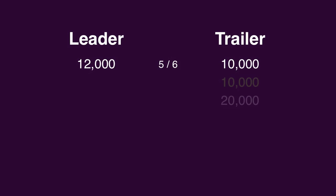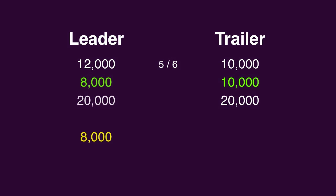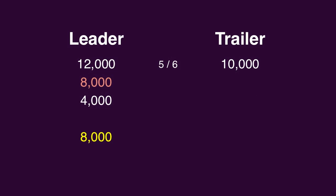If he doubles up, he'll have 20,000, which means the leader will need to wager 8,000. If the leader's wrong with that wager, he'll be left with 4,000, meaning the trailer can wager up to 6,000.